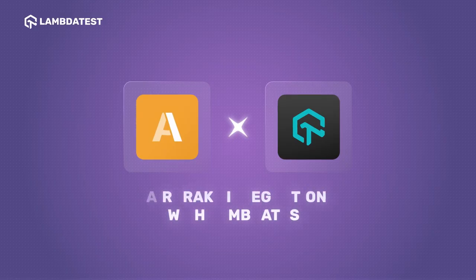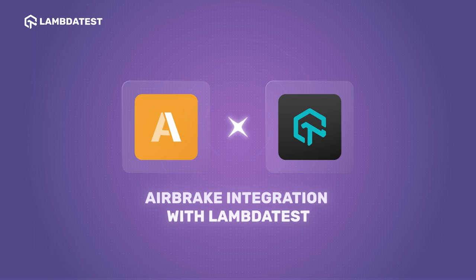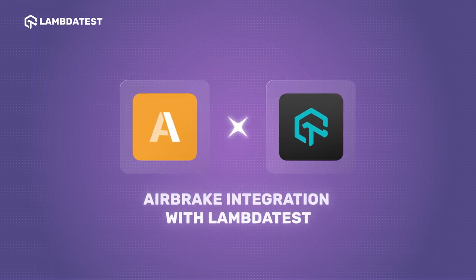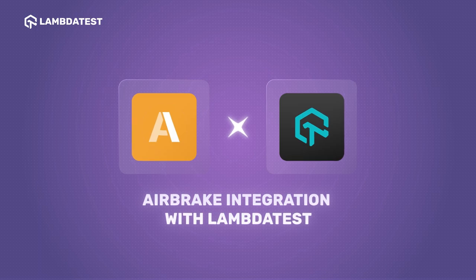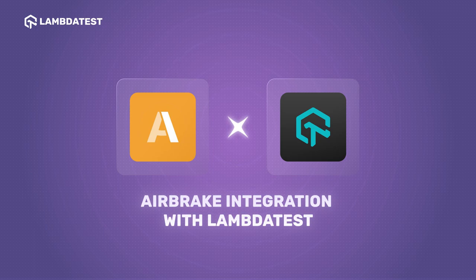Airbrake is one such software tool and service for tracking and monitoring errors in web and mobile applications. When integrated with LambdaTest, developers can easily track and manage bugs and issues encountered during cross-browser testing.